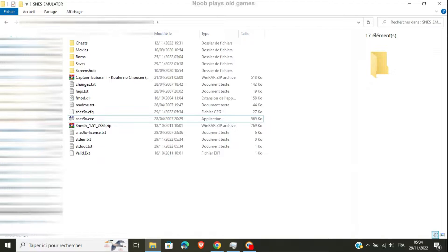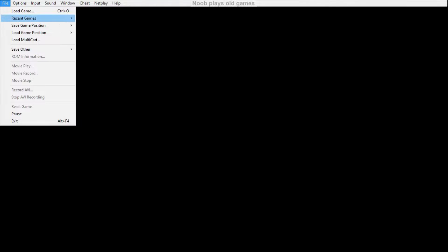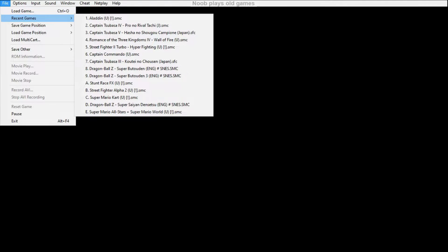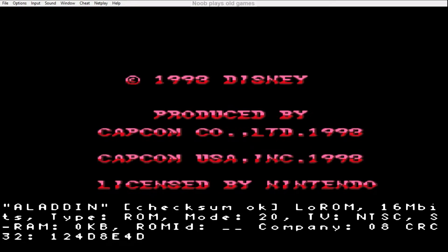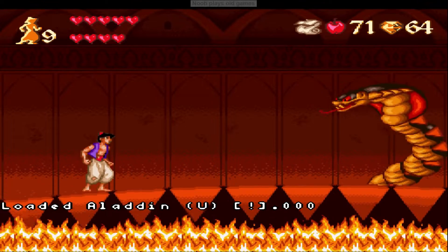Hello everyone, this is Noobs Government Assigned Girlfriend speaking. Today we will be addressing the lag problem in SNES games emulation. So with no further introductions, let's see one of the examples of this lagging, stuttering, low FPS, slowing, or whatever you want to call it.